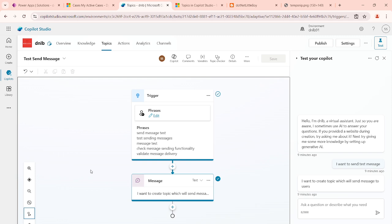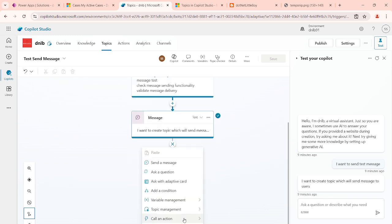In this video, as we saw in the previous video, we created a topic where we send a message to the bot conversation. Now in this video we will explore the same message node — this is the node used to send messages.